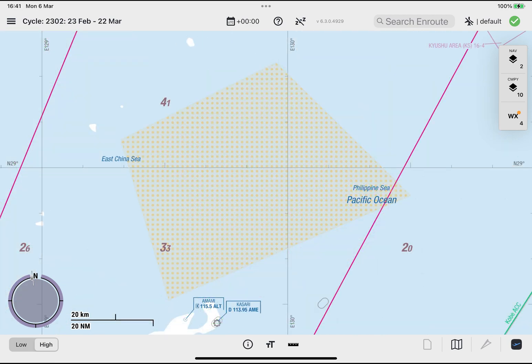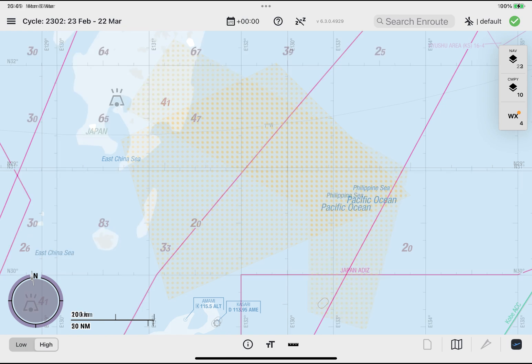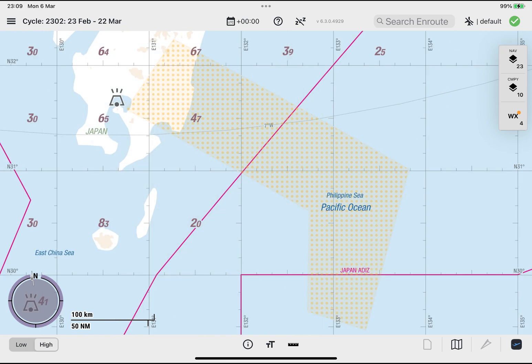An expired polygon belonging to a sigmet containing volcanic ash information shall be depicted as shown. When an expired polygon belonging to a volcanic ash advisory exists, it will be depicted on the enroute map as shown.